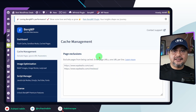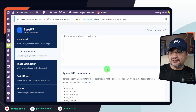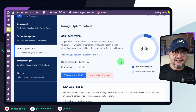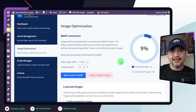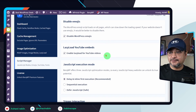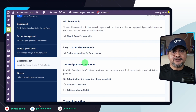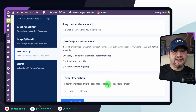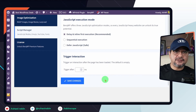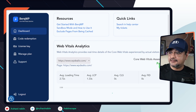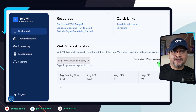In the cache management page, you can exclude specific URLs and URL parameters from caching, adjust image optimization quality, and manage lazy loading settings. If your theme already supports lazy loading, activating it here isn't necessary. In the script manager, which comprises four parts, there are options to disable WordPress emojis and various JavaScript execution modes like delay and inline, sequential, and defer. It also features a trigger interaction, initiating a specific action a certain number of milliseconds after page load. The dashboard additionally provides core web vitals analytics and whether your site has passed the core web vitals or not.